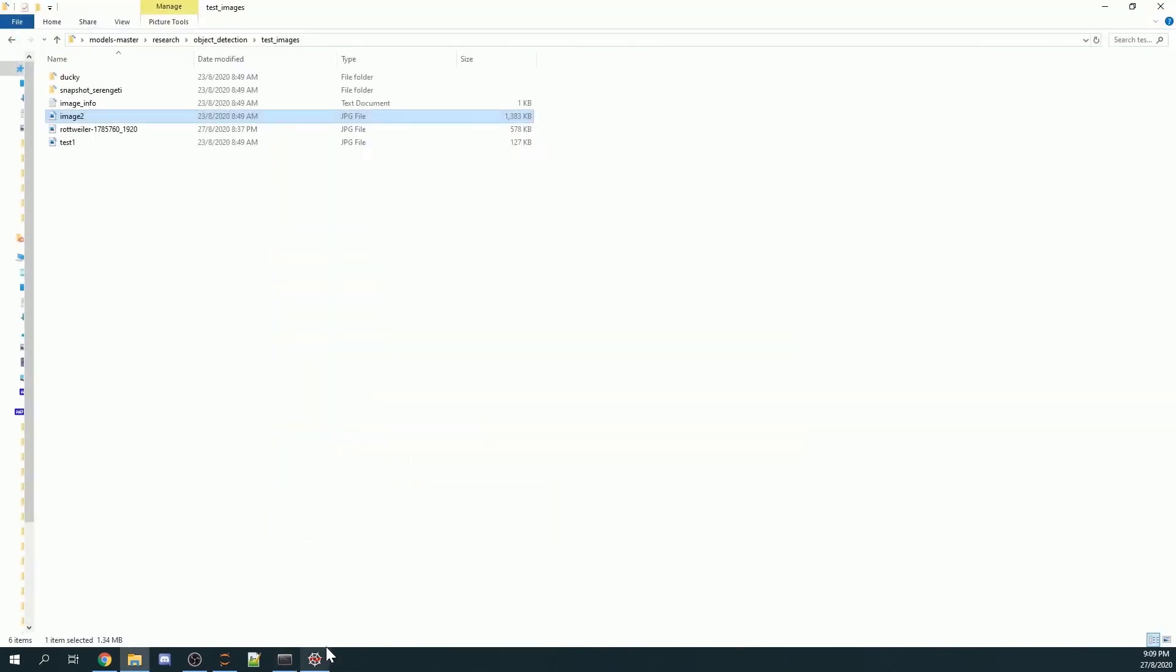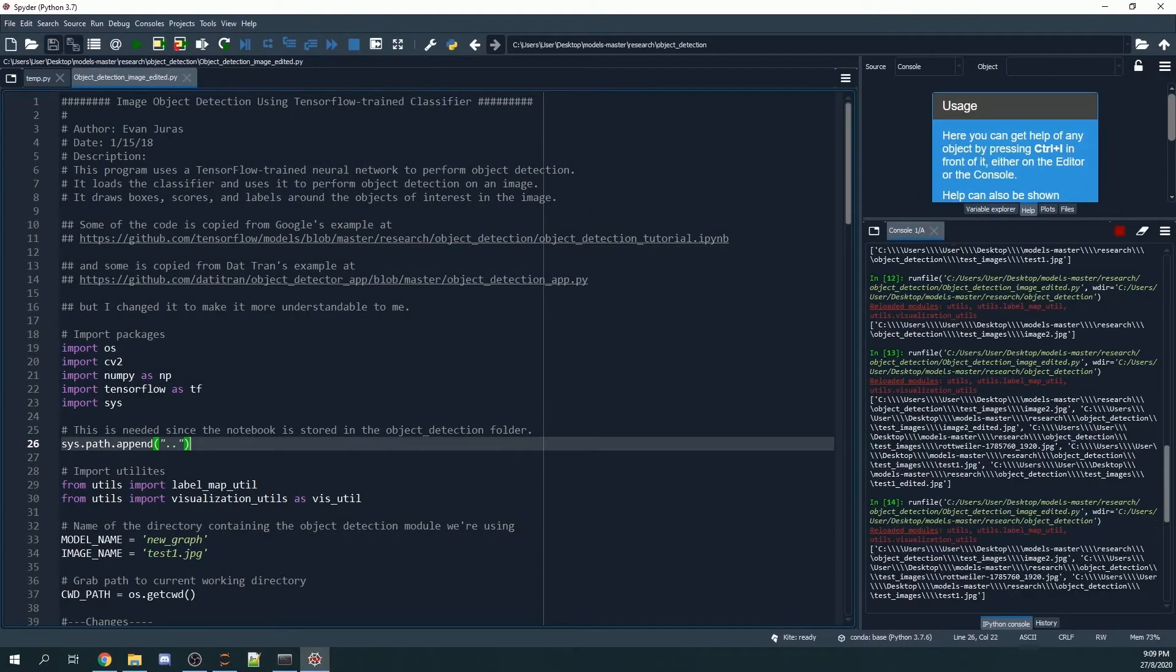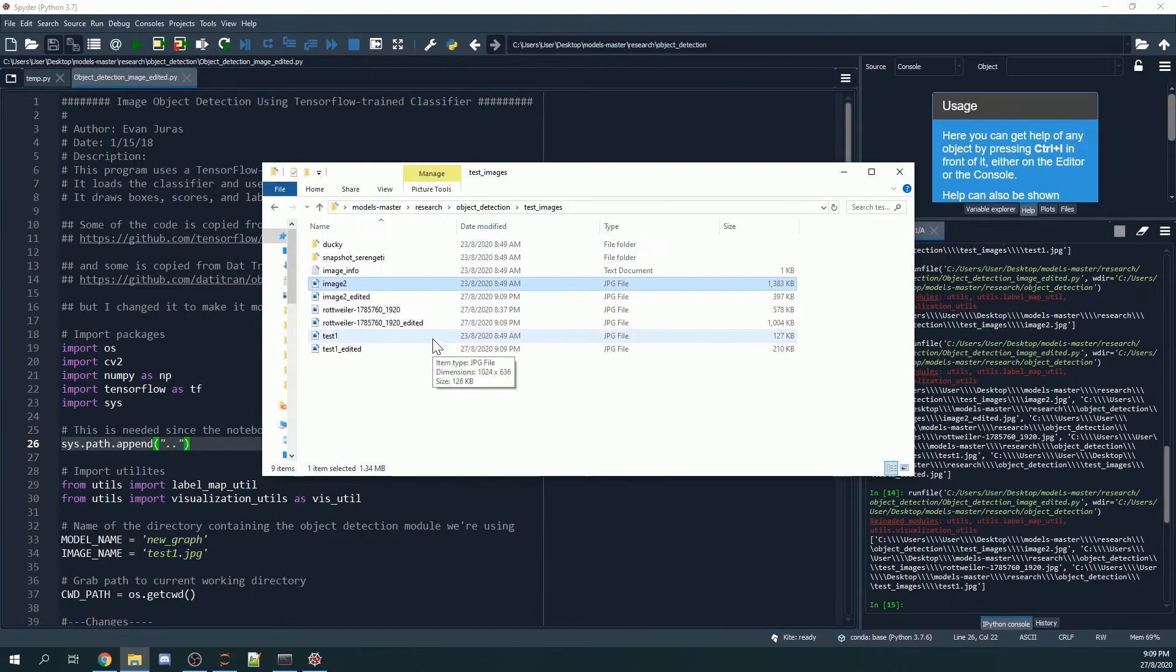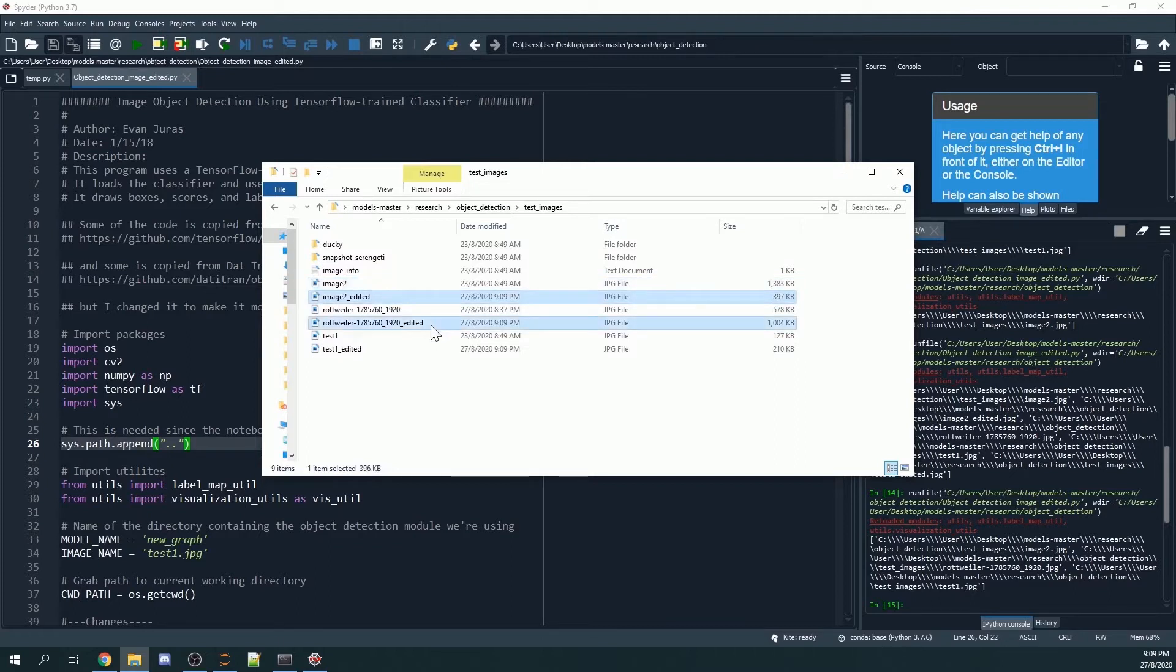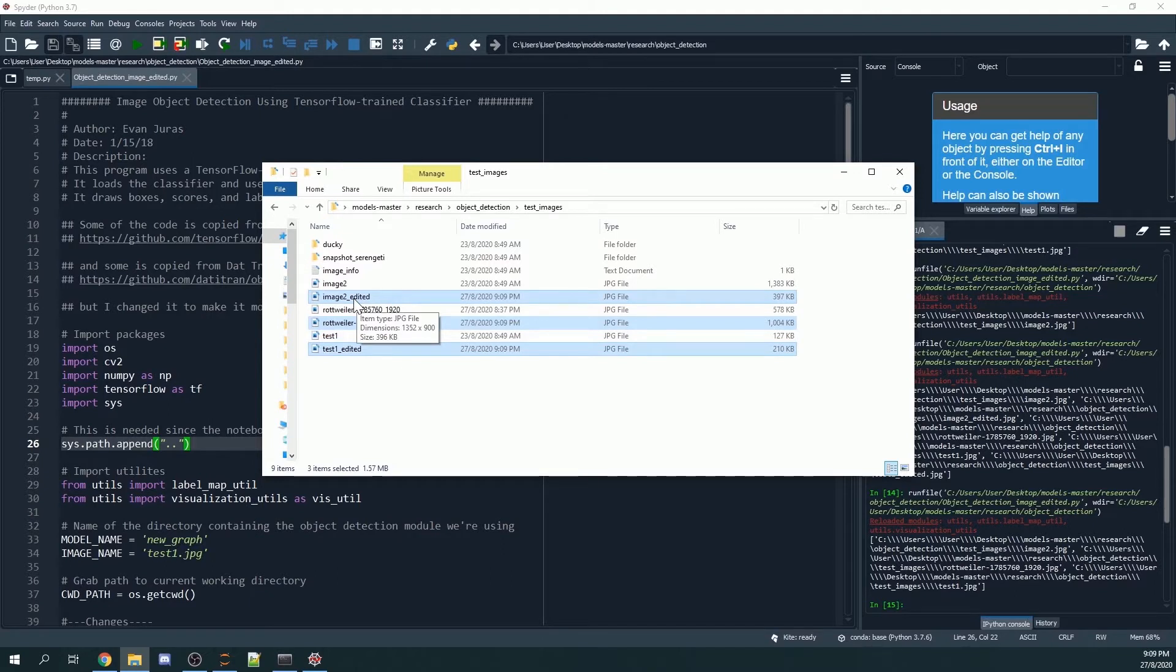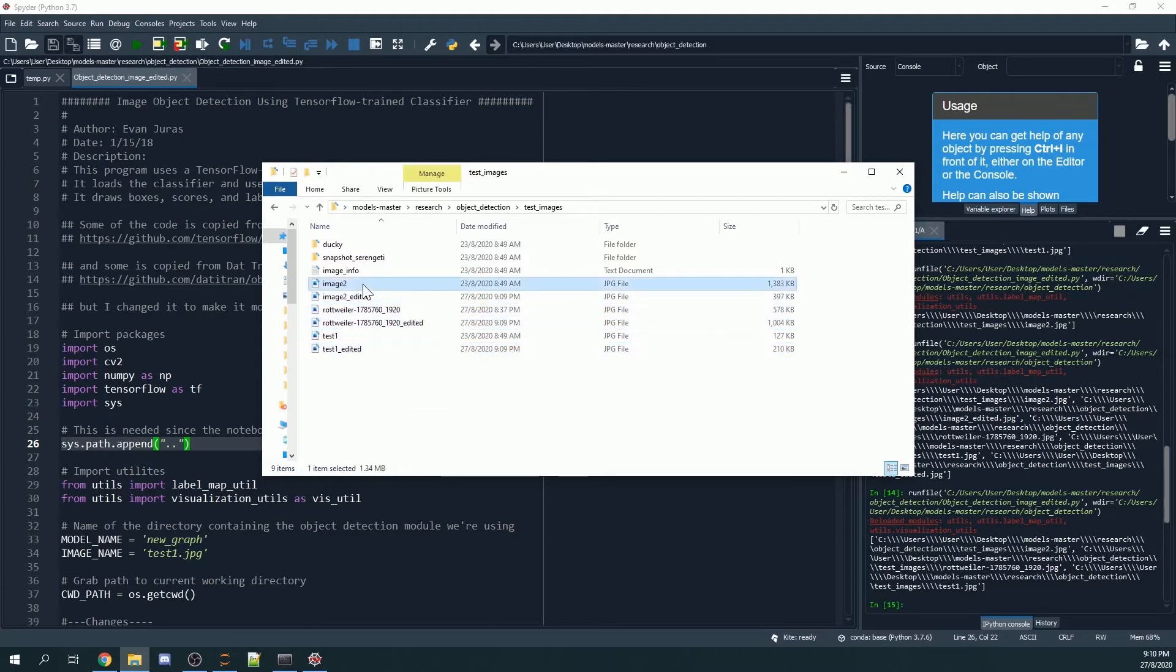And once I run my Python file, so it's going to take some time, you will see that I have another three images, additional three images. And these additional three images have the name underscore edited into the end of each file name.